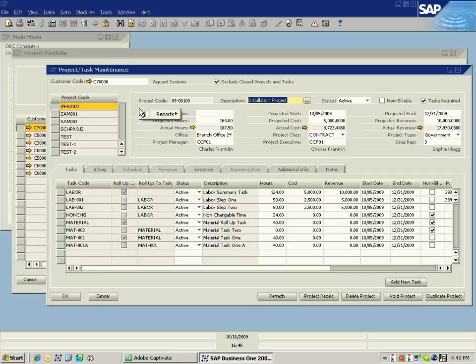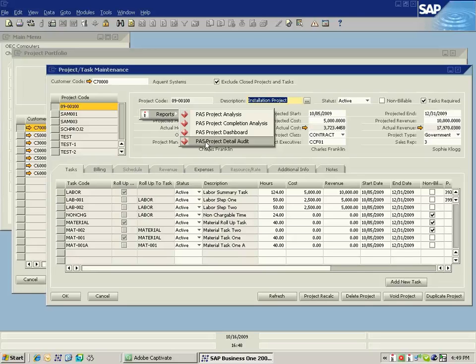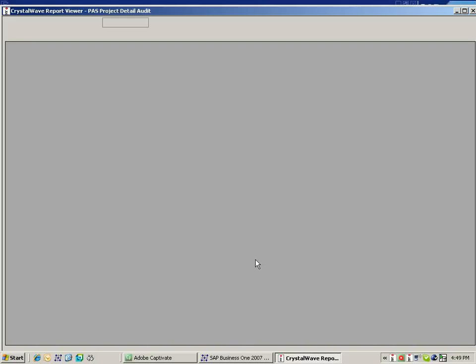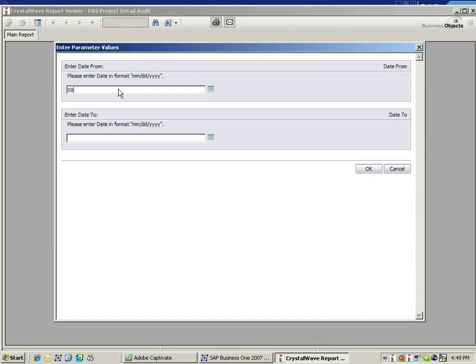But what we again have the capability of doing is running reports from this particular screen. So if I want to take a look at my project analysis or perhaps see a little bit more about the detail transactions associated with this project, I can go ahead and right-click again, this being made possible by Third Wave's Crystal Wave product.